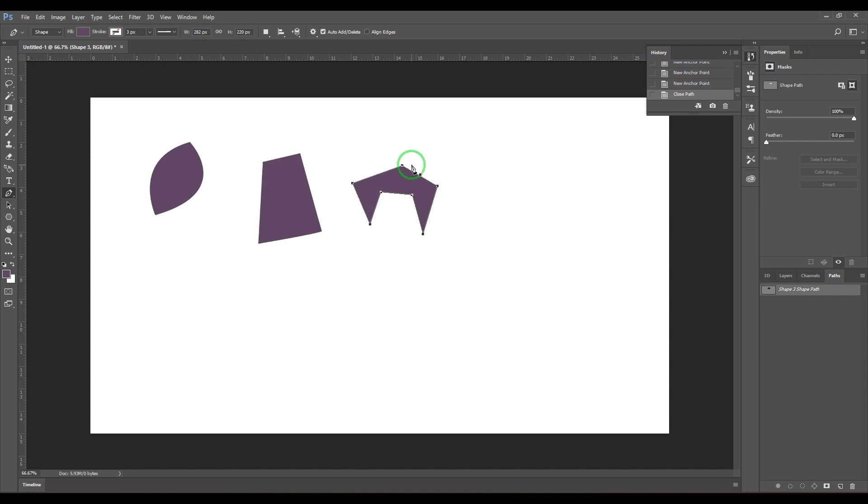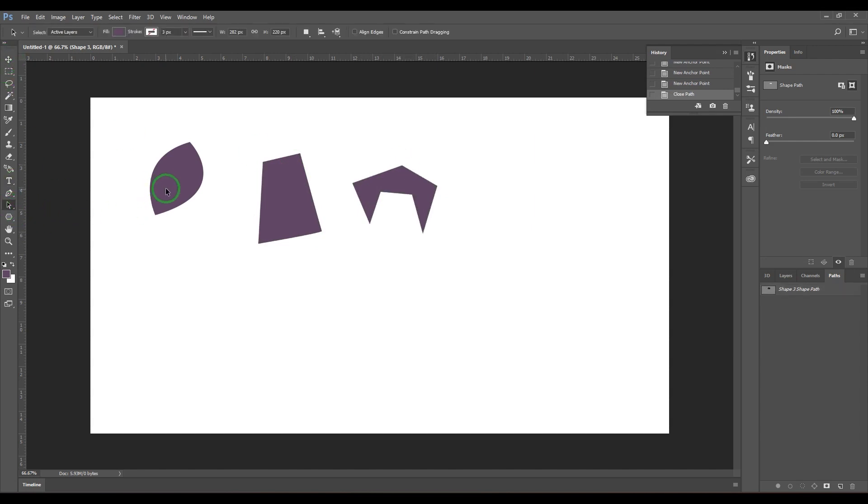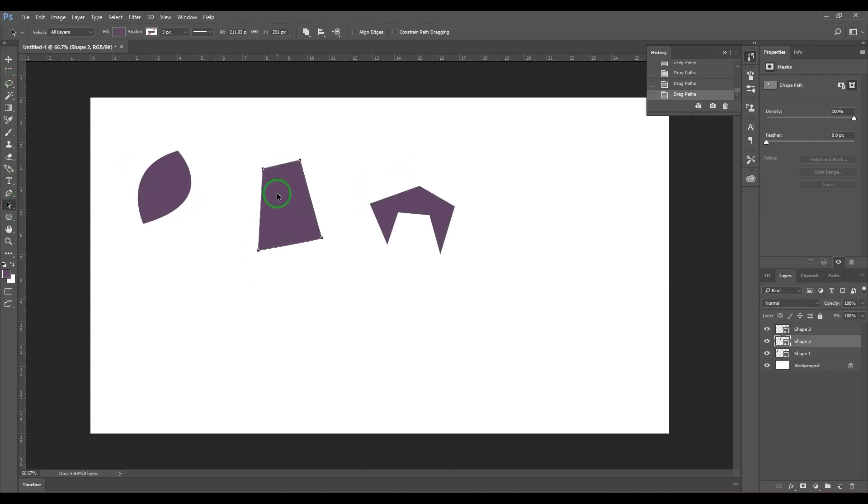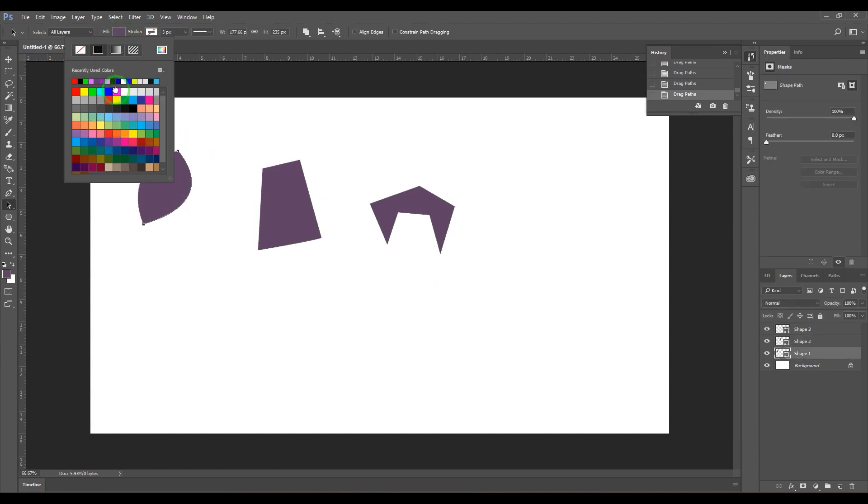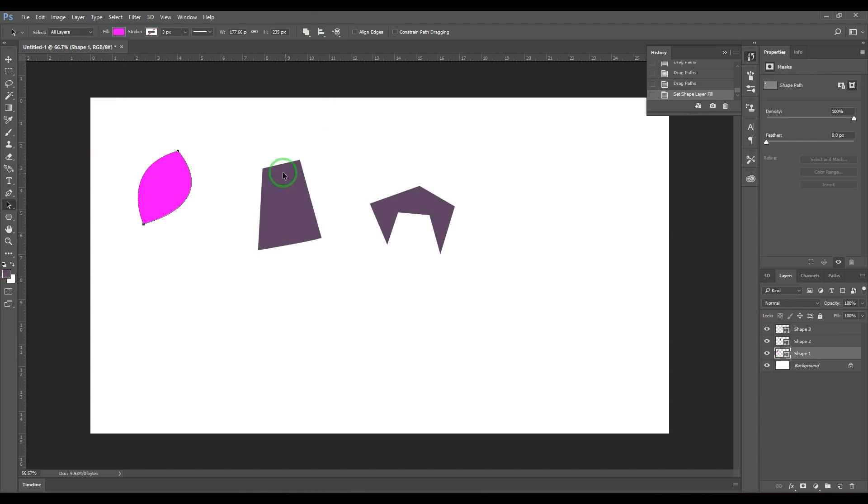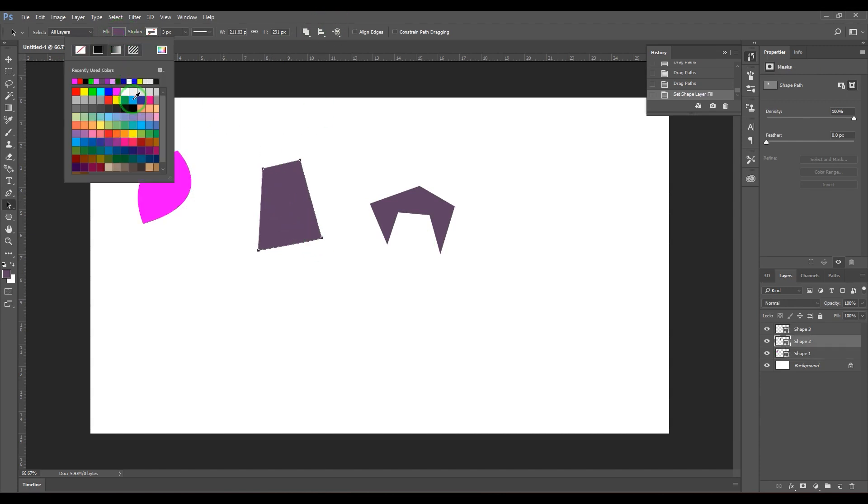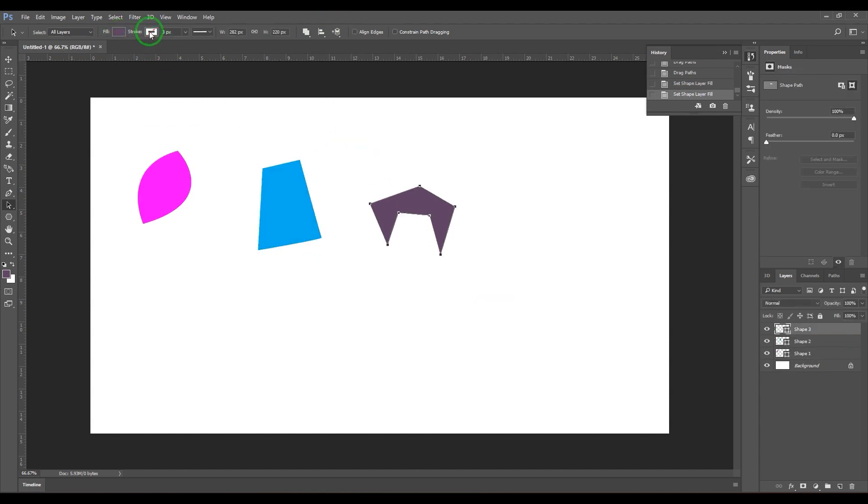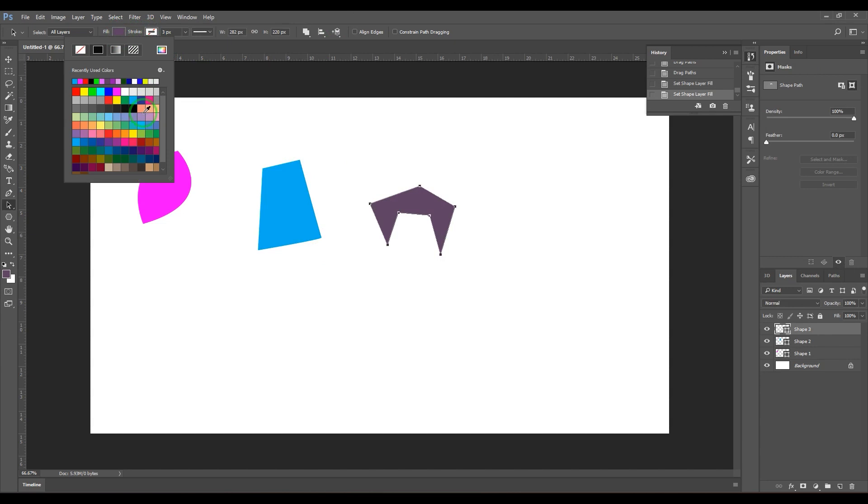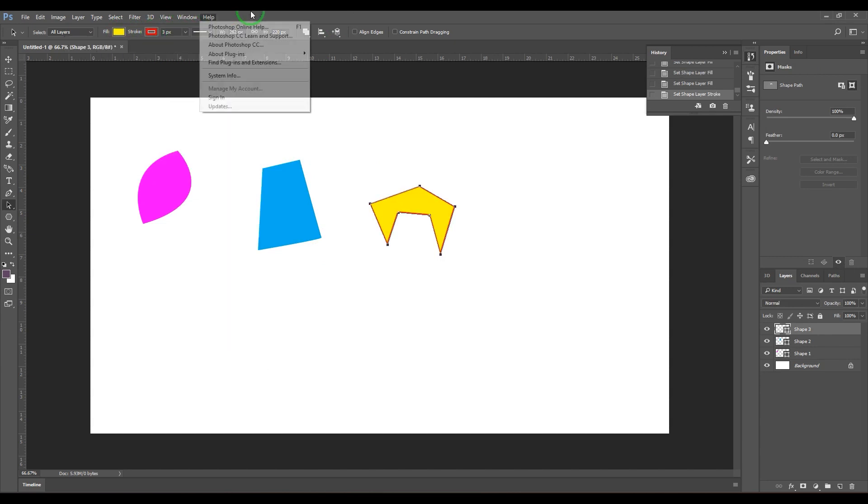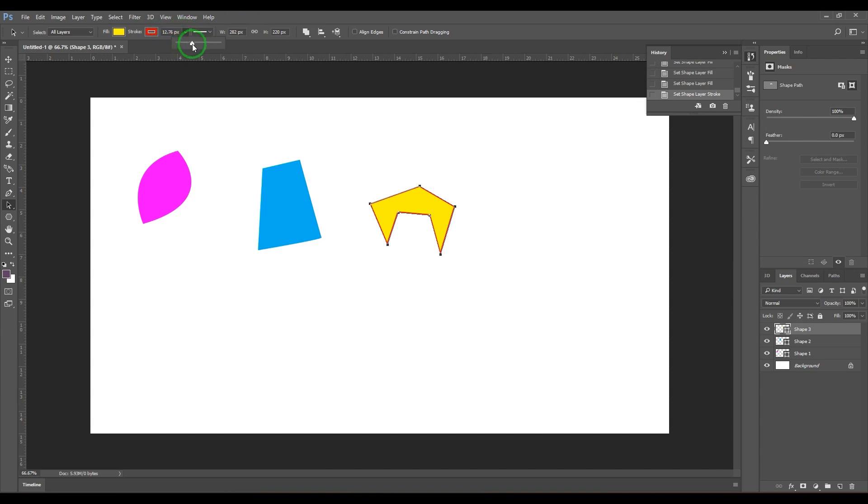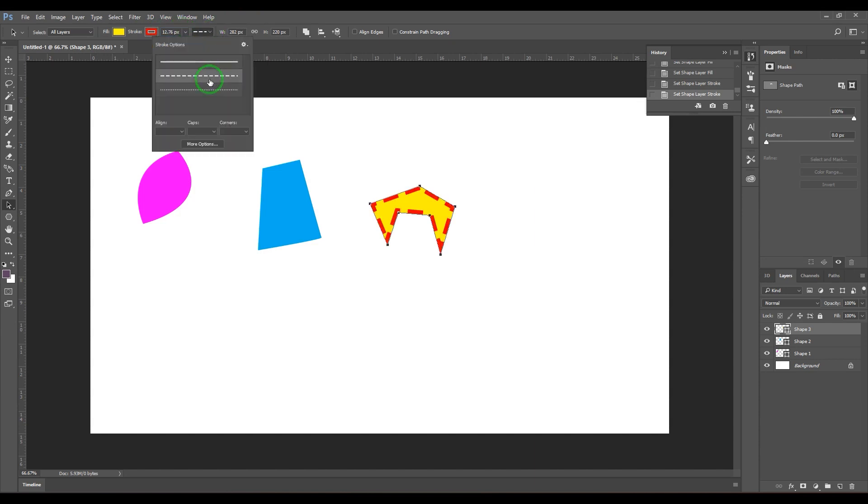Now if you select the path tool, we have all these layers as you can see. I can select and change the color of these layers the way I want. Also, I can change the stroke of it. I can increase the width of the stroke, change the type of the stroke, and increase the width and height. Those are the options here.